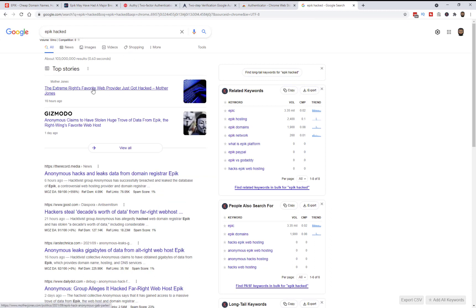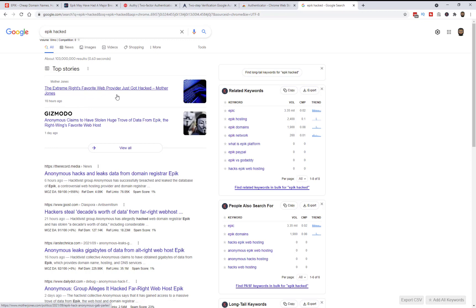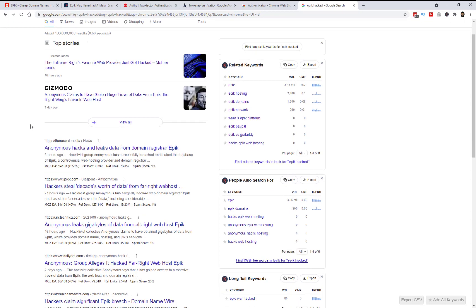There's more news about this. You can read. I'll put a link to some of these sites where you can just Google it. This is a bit extreme. The extreme right's favorite web provider just got hacked. I had no idea the politics of the owner or the company, probably just the owner. Right-wing's favorite host. I didn't even know they hosted right-wing sites.